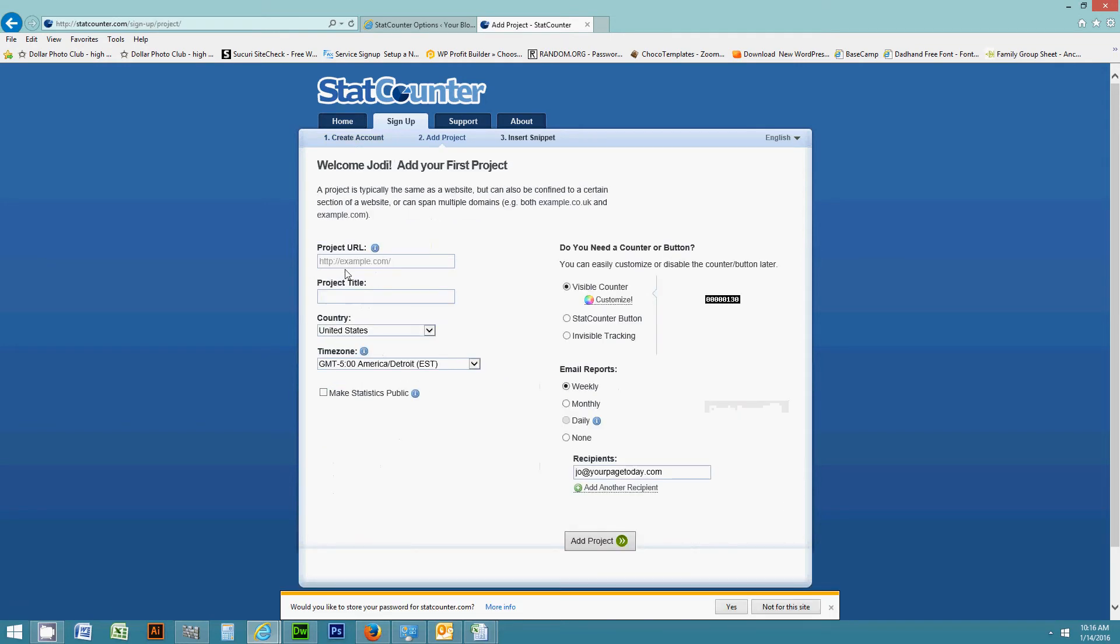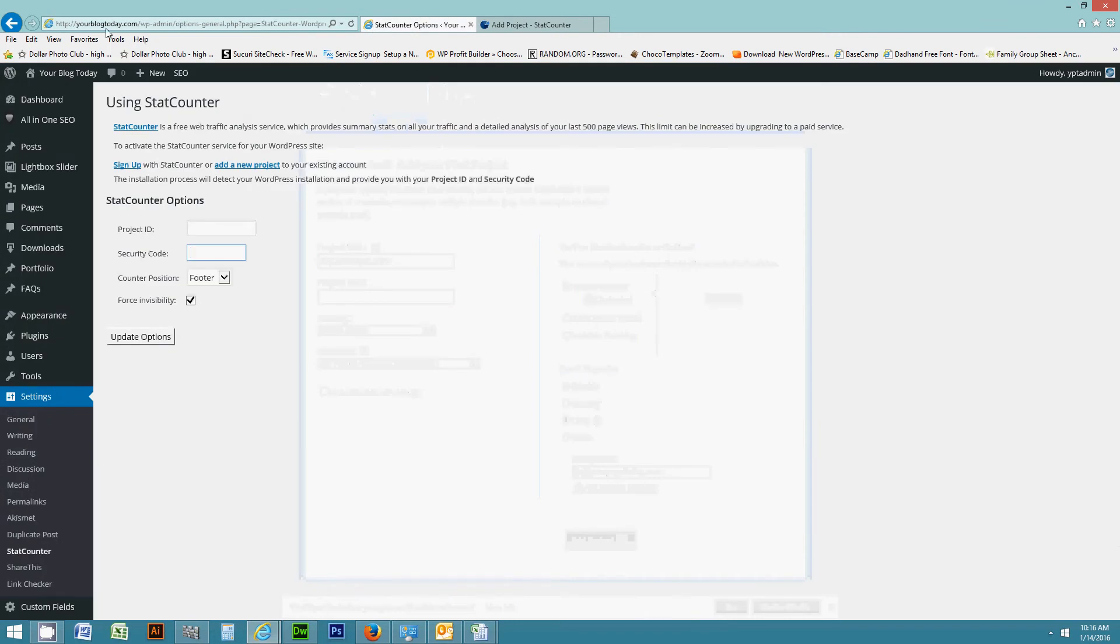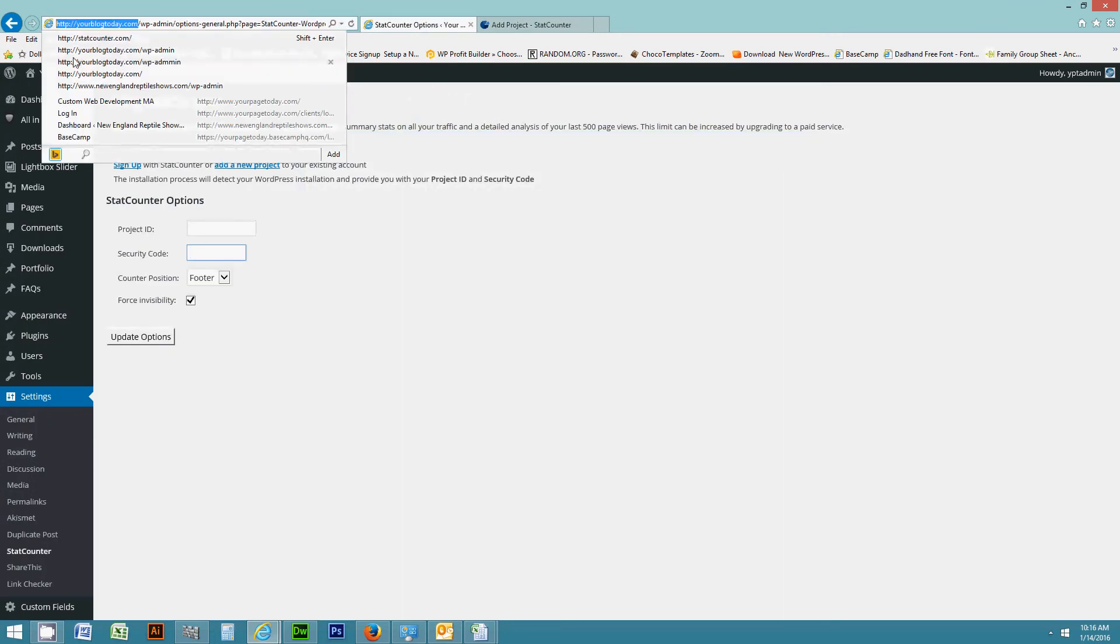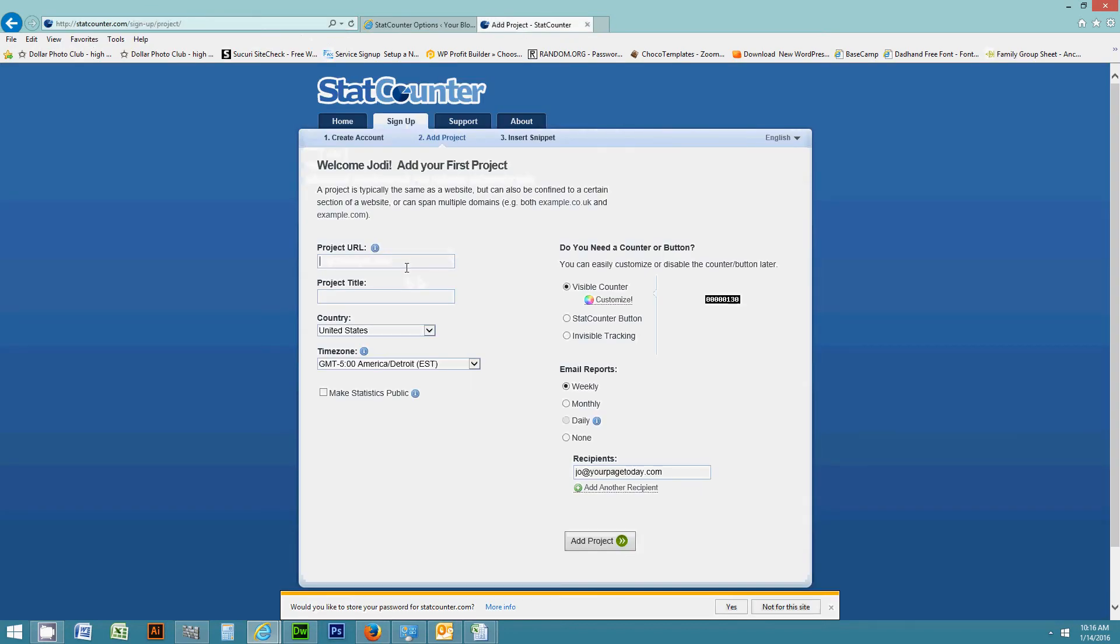Alright, now it wants my project URL. So I'm going to just go ahead and copy that and I'll paste that in there. There we go. And I want my stat tracking to be invisible.